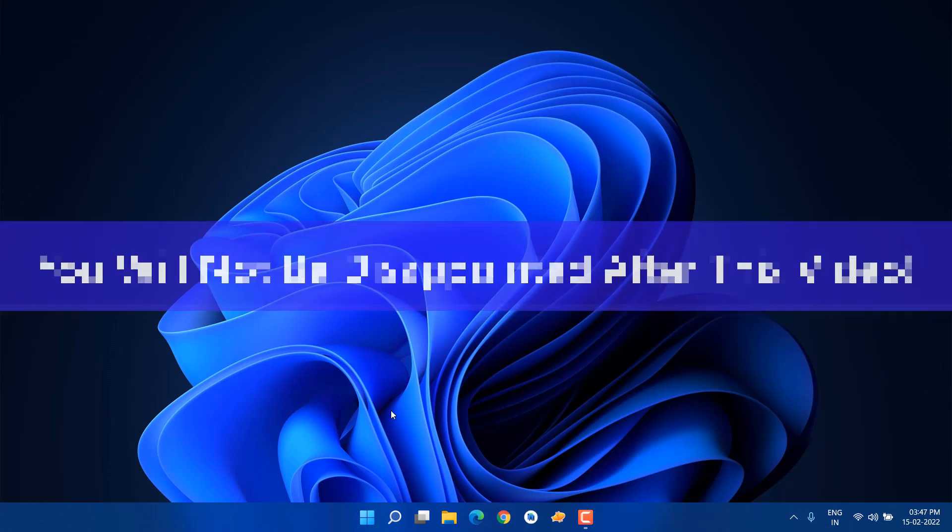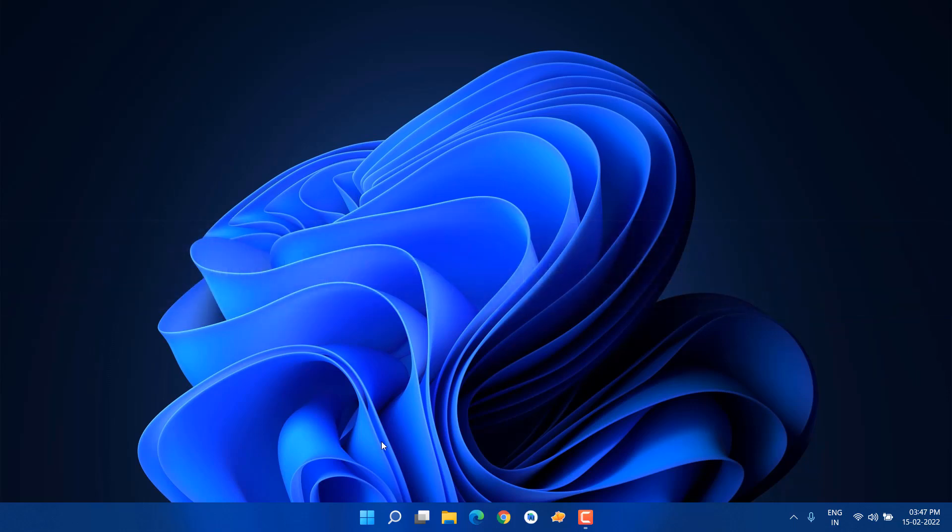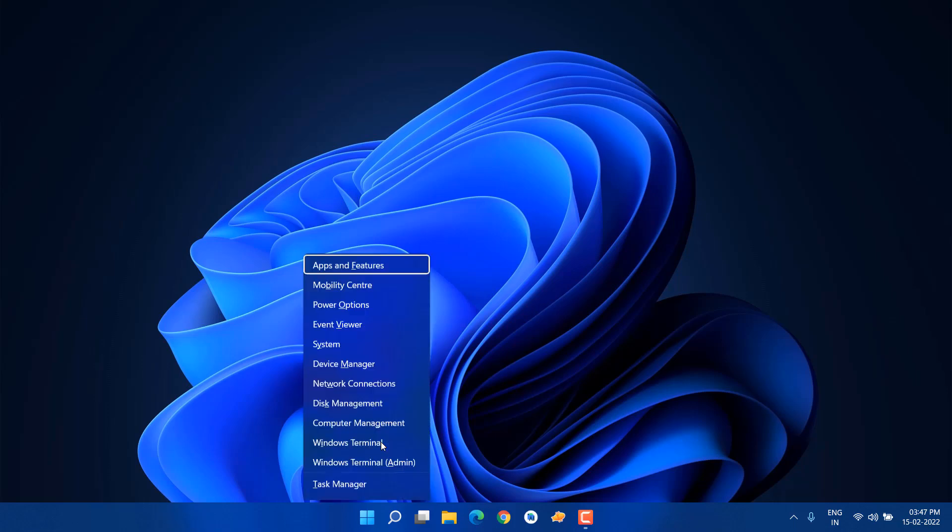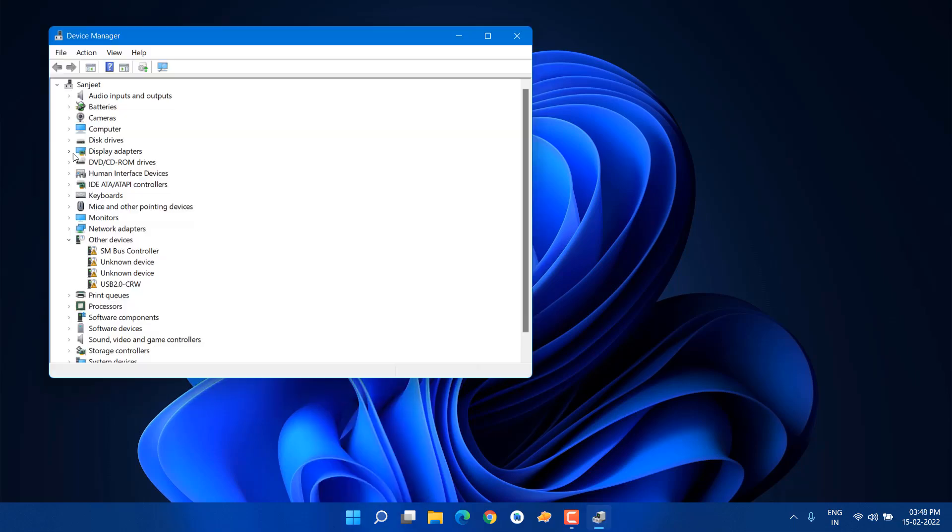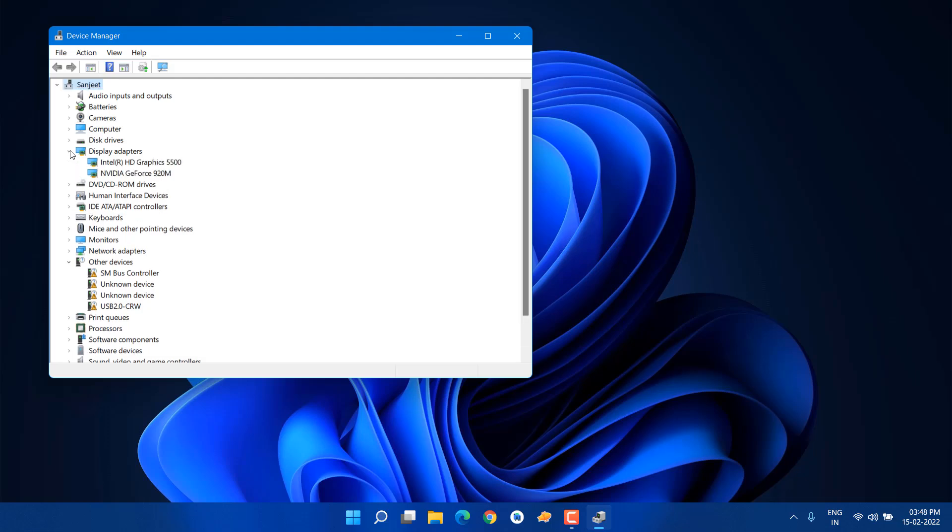First step is you need to update your graphics card. First you need to know which graphics card you have. Just press Windows plus X key and open Device Manager. In Device Manager, you'll see display adapters. In display adapter, you can see NVIDIA GeForce 920M—it's a very old graphics card. This way you can get to know which graphics card you have.